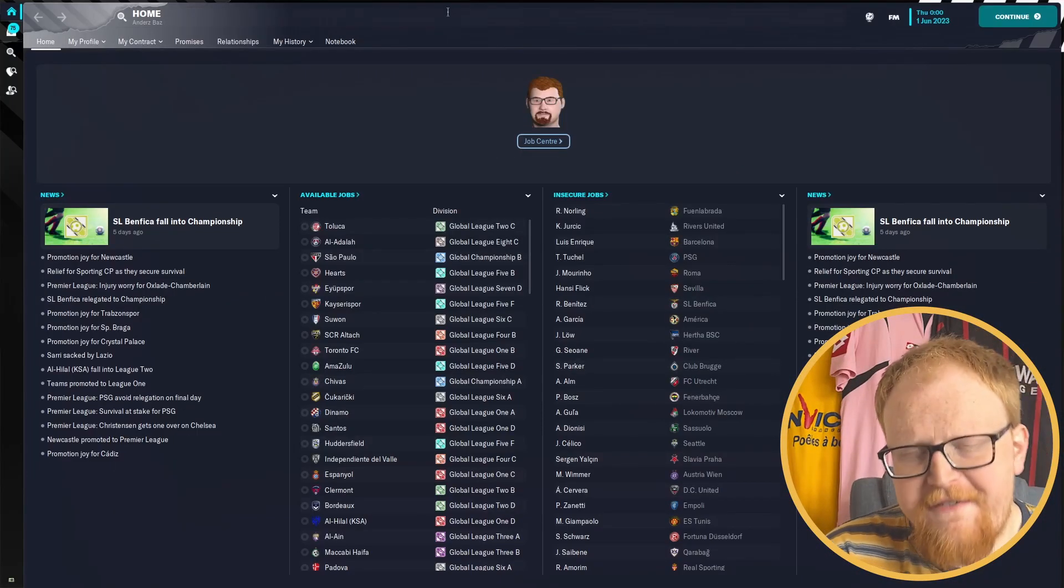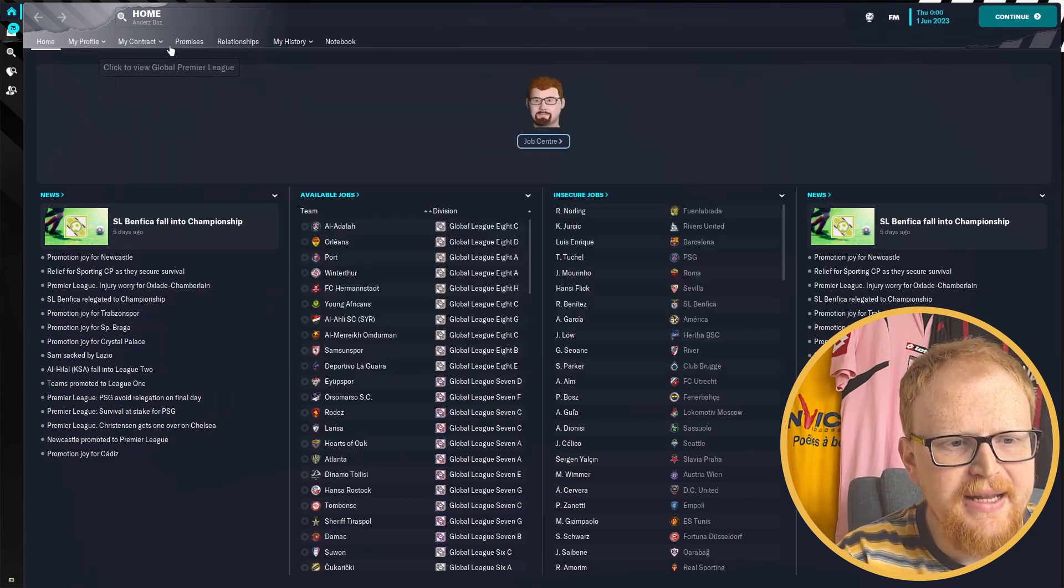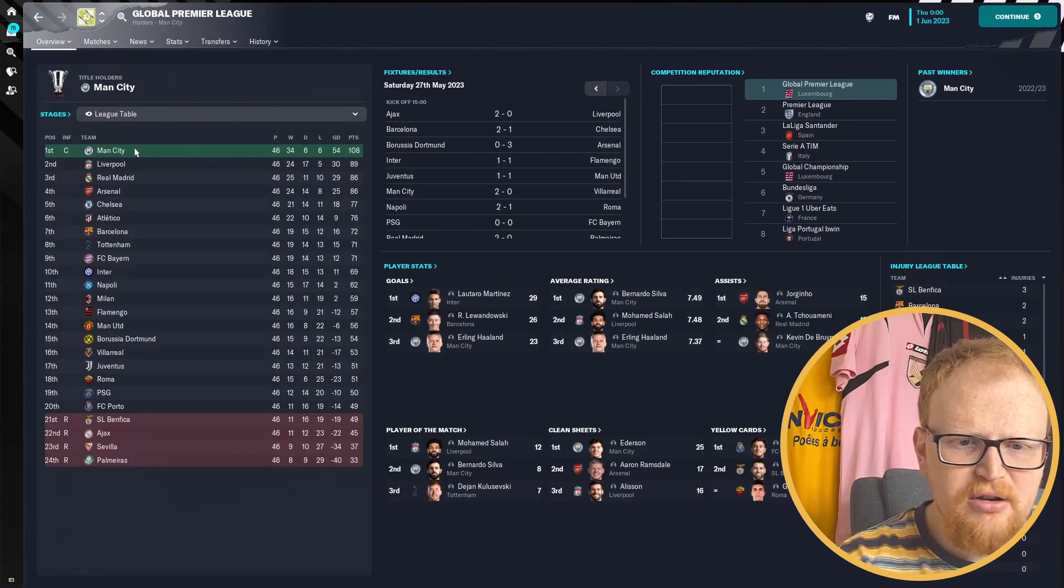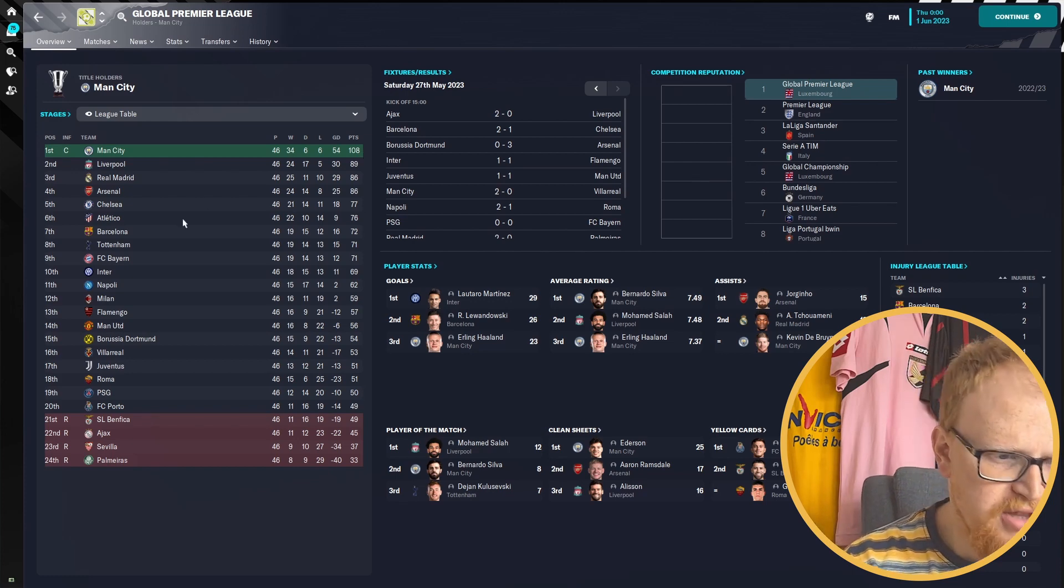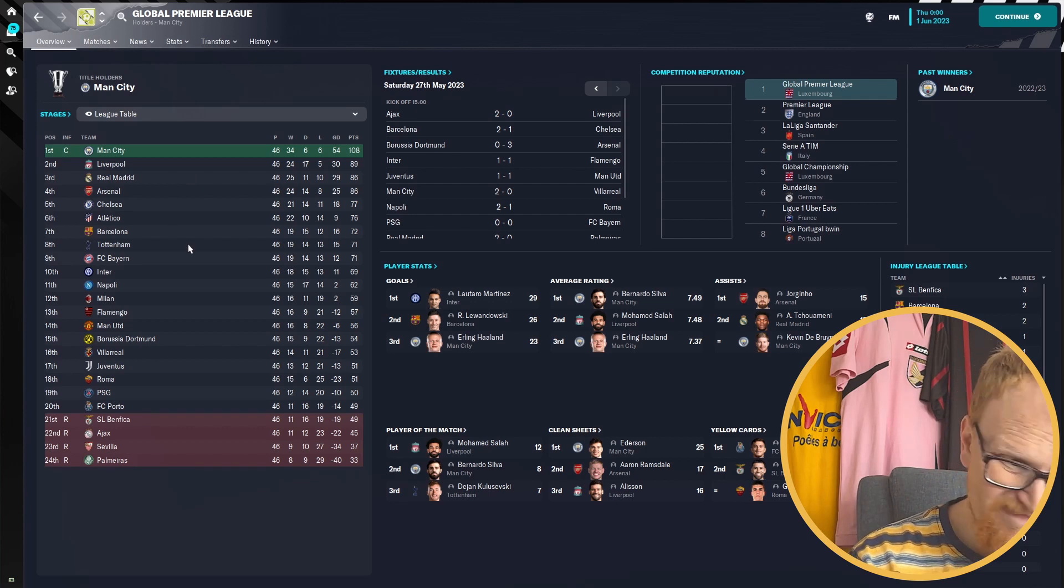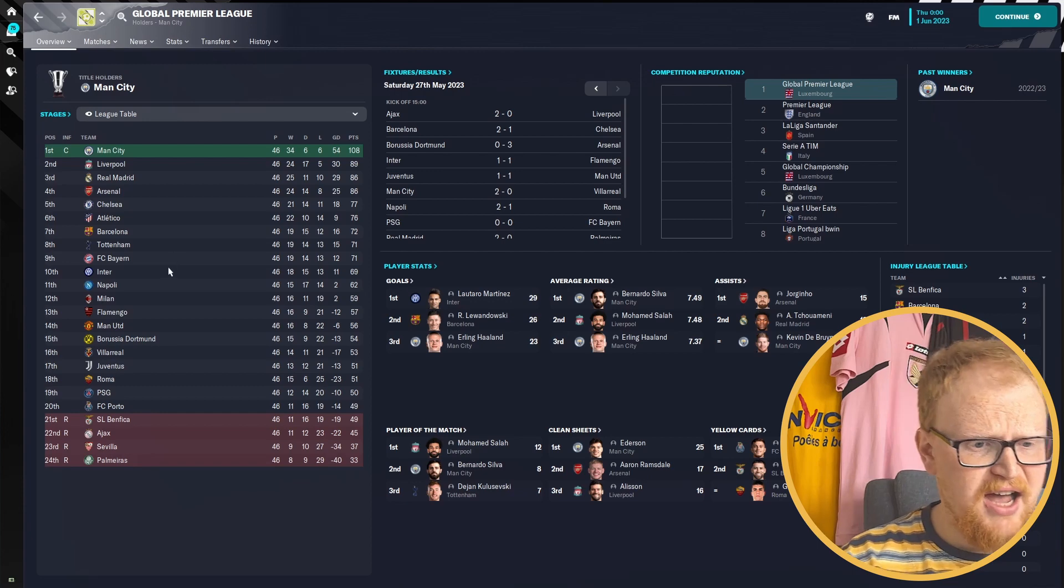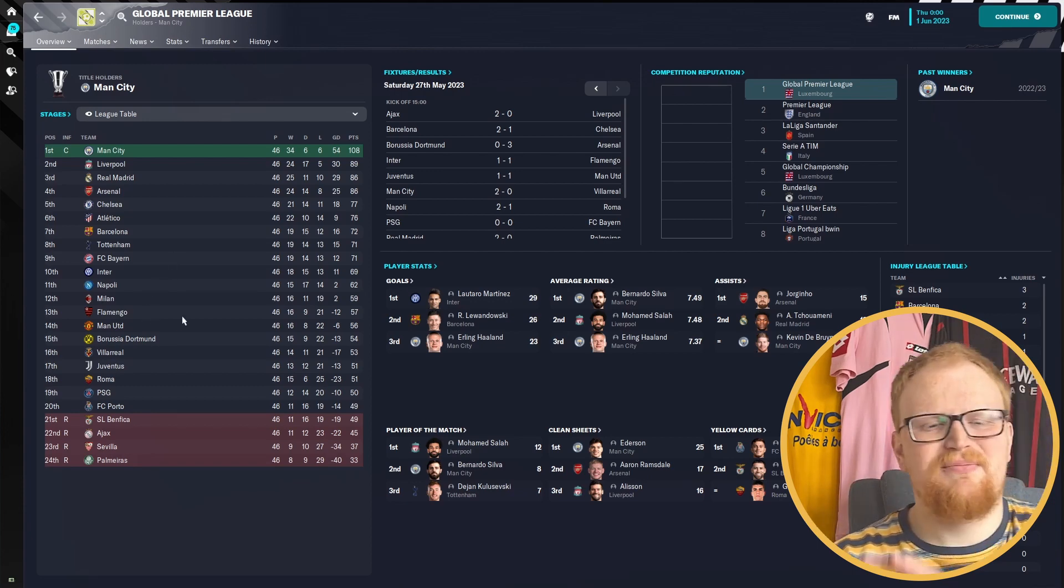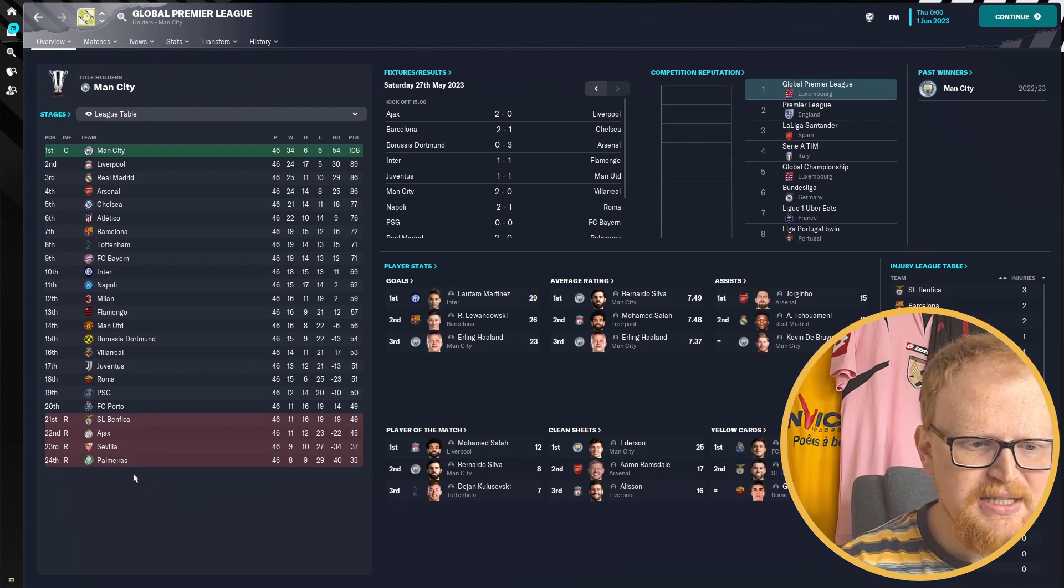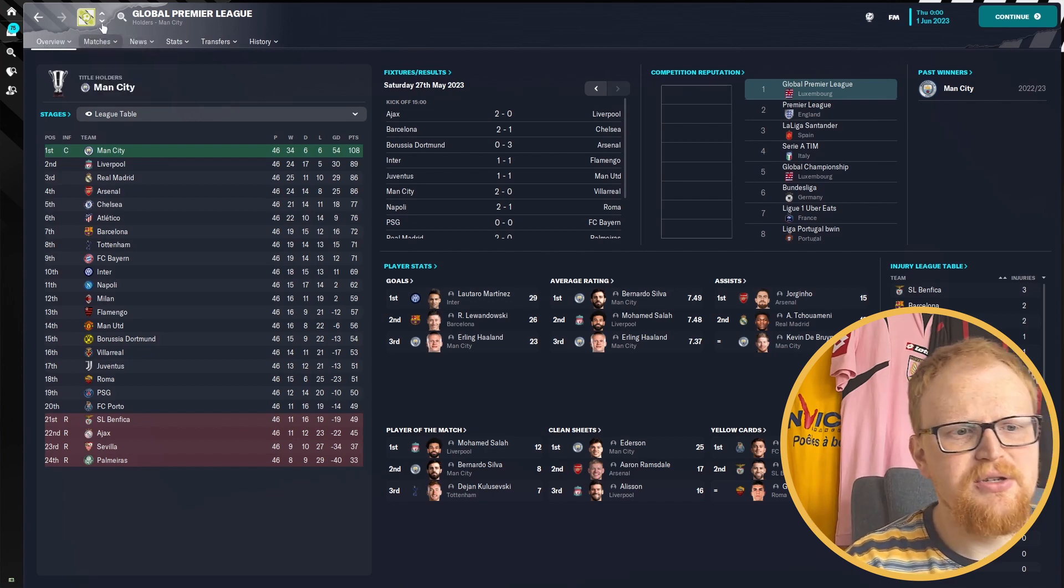Okay, we have simulated through a full season. Let's have a look at who wins the Global Premier League. And it's Manchester City, which is a little bit disappointing but not really surprising. The English teams are a little bit overpowered given the financial situation. Man City and Liverpool, the top two. Real Madrid third. Manchester United down in 14th. The highest placed South American side is Flamengo in 13th.